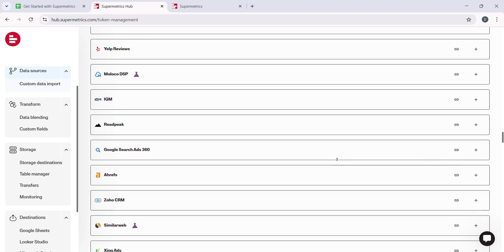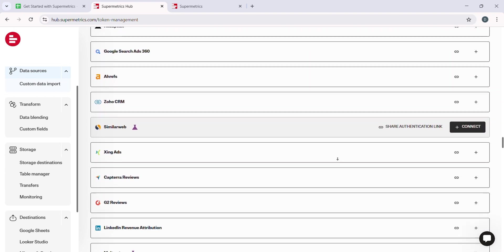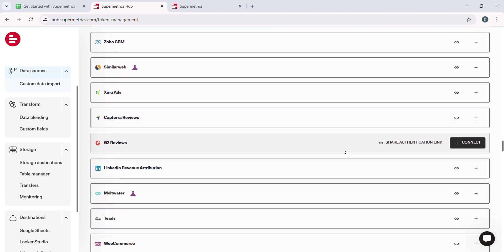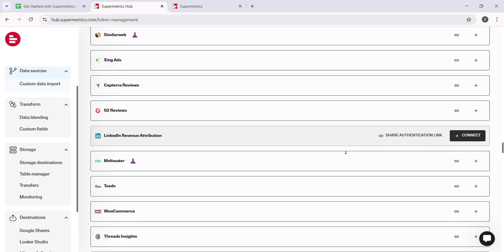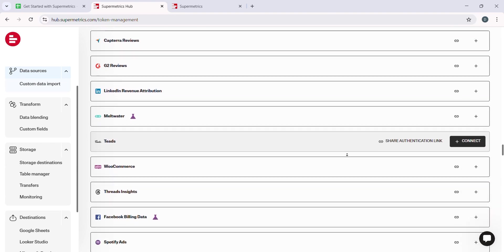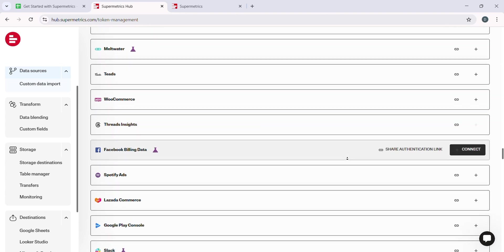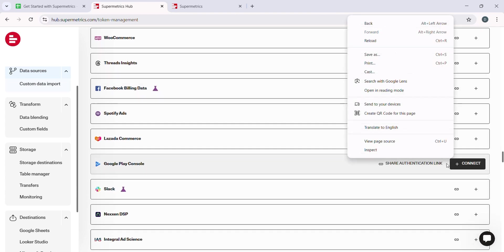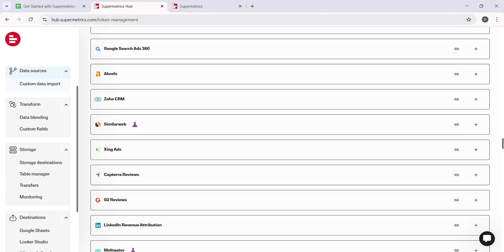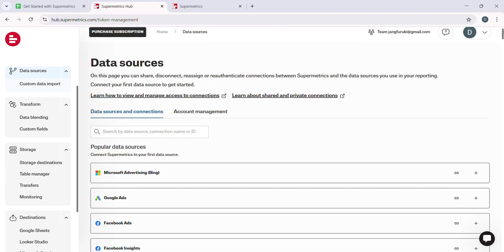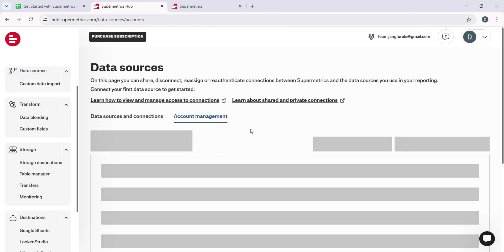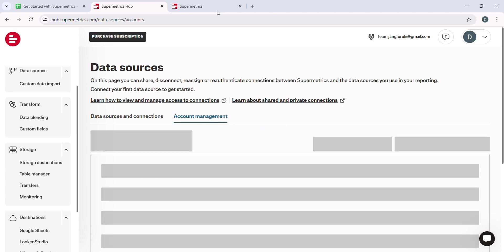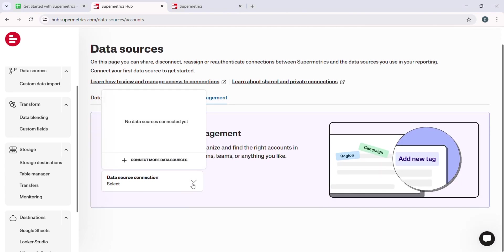One of the coolest parts of using Supermetrics is the level of customization it offers. Instead of just pulling in generic data, you get to handpick the exact metrics and dimensions that matter most to your analysis. Whether you are tracking website traffic, ad performance, or sales conversions,